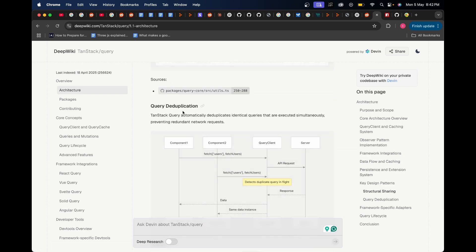For example, let's say in this architecture part over here, if I scroll down I go to query deduplication. TanStack Query automatically deduplicates identical queries that are executed simultaneously, preventing redundant network requests. What I would think this means is if you have two GET requests which are similar and you don't need to make two different API calls, TanStack Query is automatically going to handle this for you and make sure only one network call is sent out.